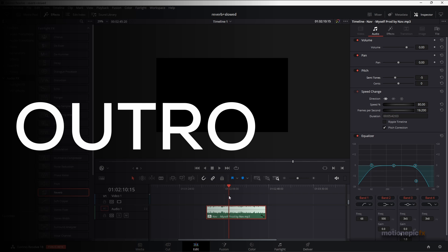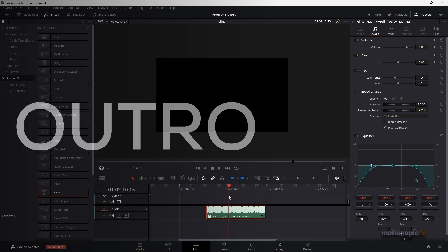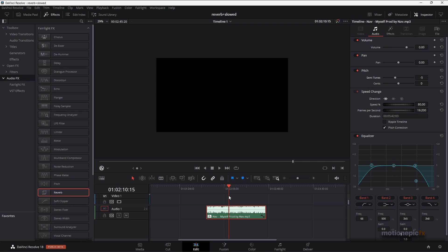That's pretty much it. That's how you can create or add reverb and slowed down effect to your audio track inside DaVinci Resolve. I hope this video is helpful and you learned something new. If you did, please leave a like and subscribe to the channel. Thank you so much for watching, and I'll see you in the next one.